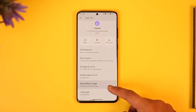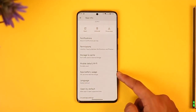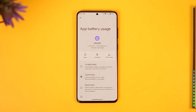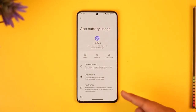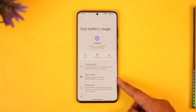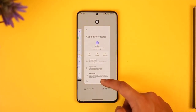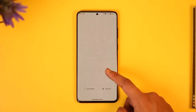Once you're there, you'll find an option called 'App Battery Usage' — just tap on it. Currently it is set to 'Optimized', but for Life360 what we need to do is set it to 'Unrestricted'. When you do this, the battery saver issue will be successfully fixed.